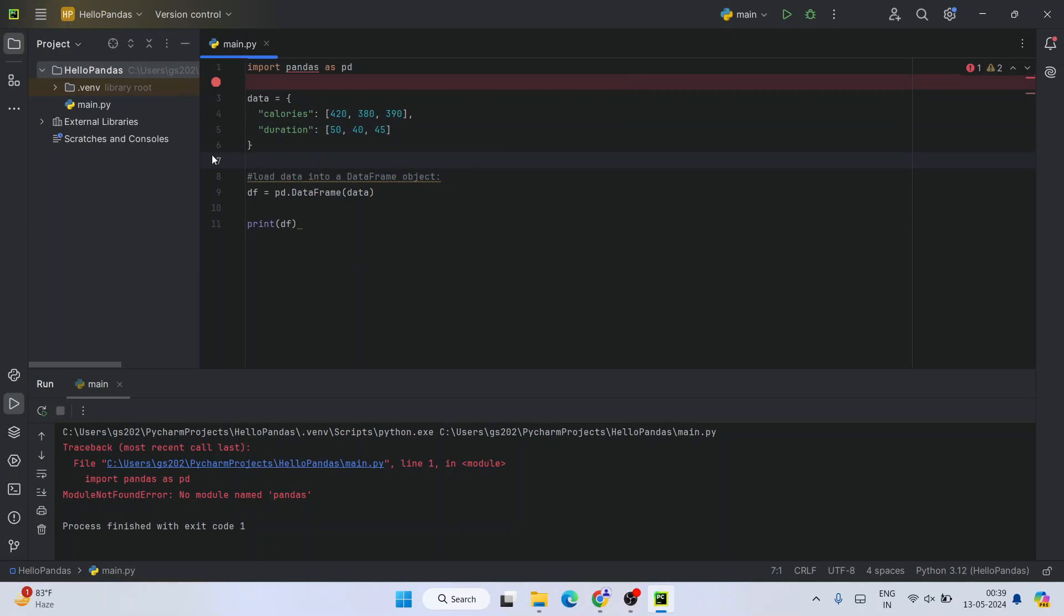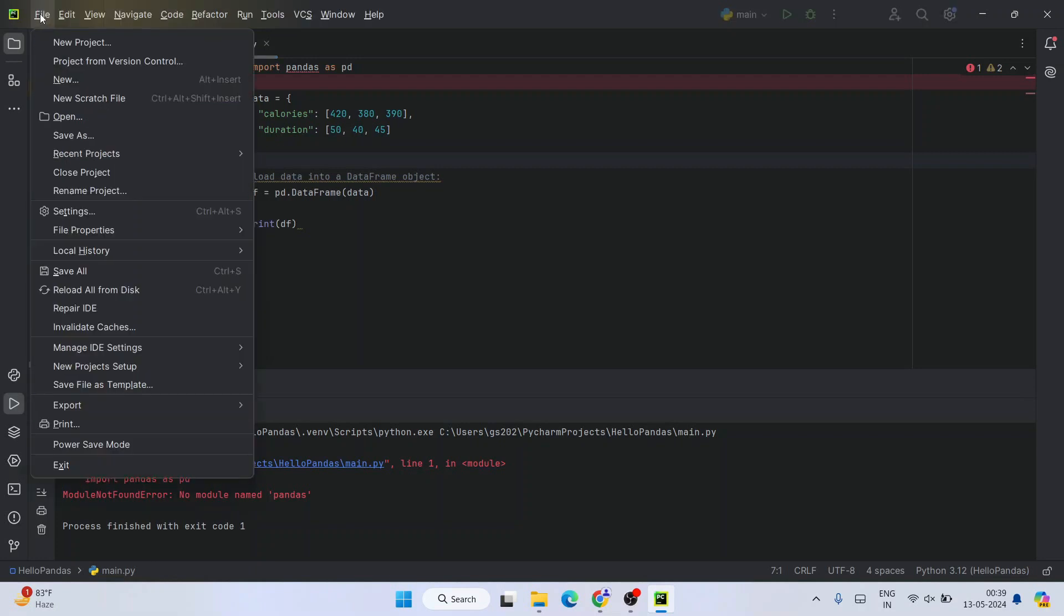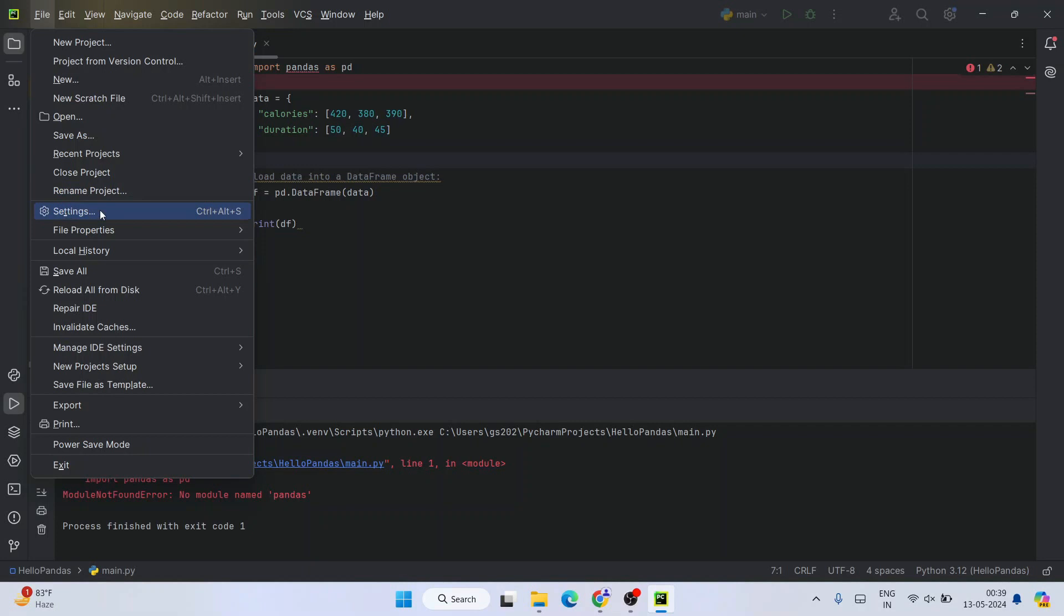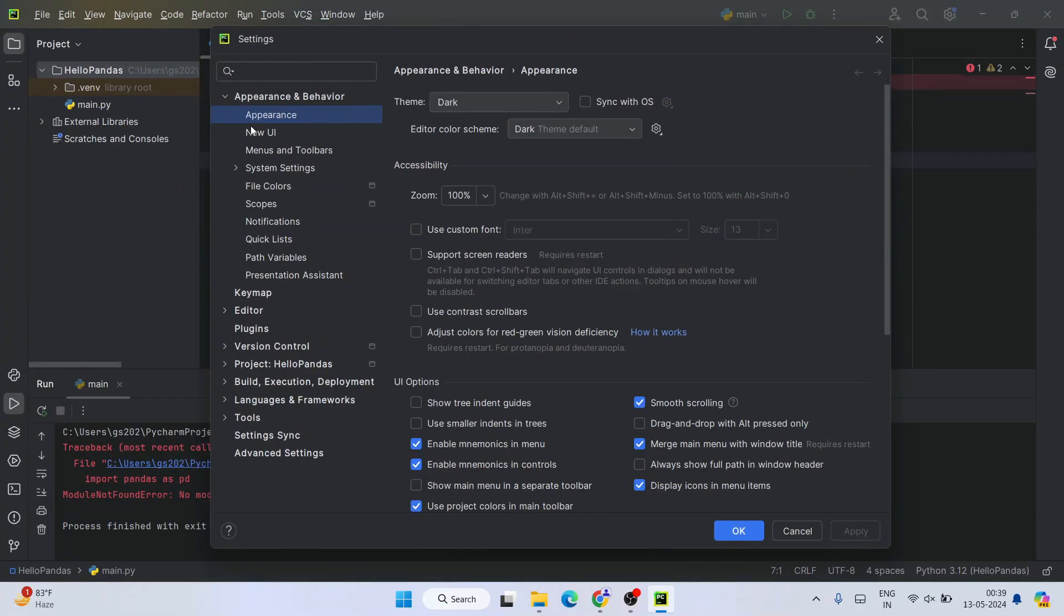That is, you need to click on this hamburger icon and then click on settings. Under File, you'll get Settings - open that, and here you'll be able to see this Hello Pandas project that we have created.